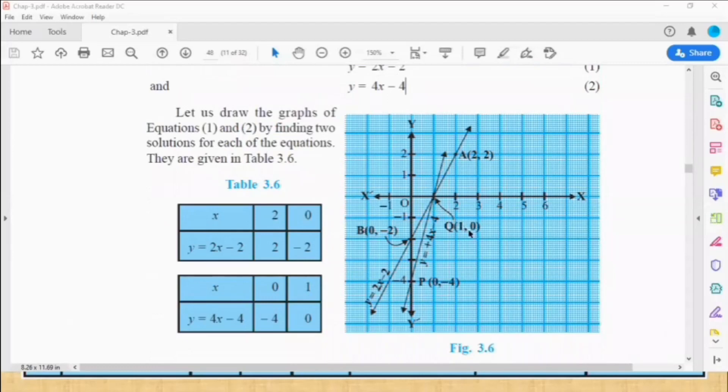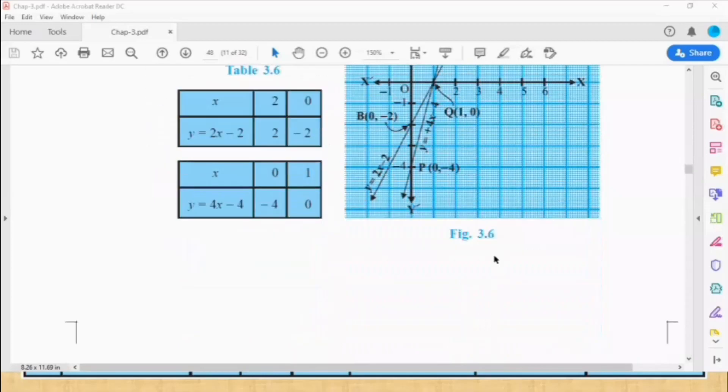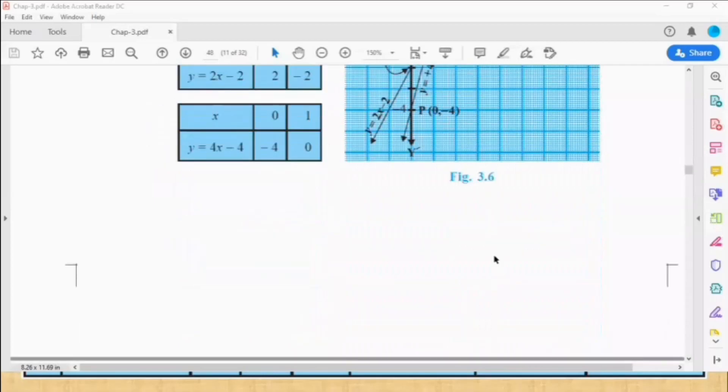In the final step, we write: (1, 0) is the solution of the pair of equations. That winds up the lesson — see you next time, bye.